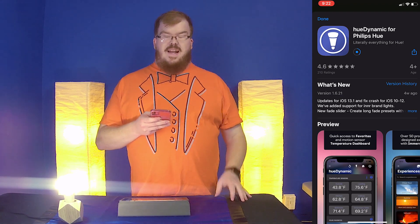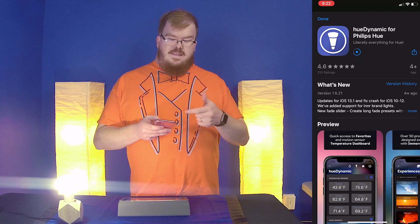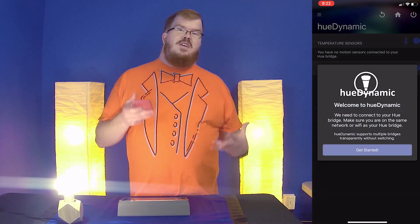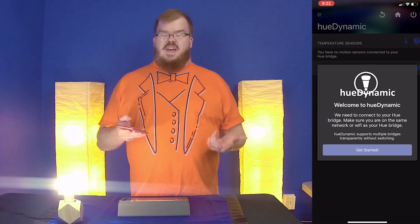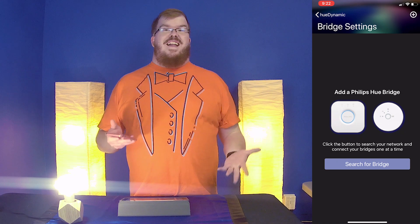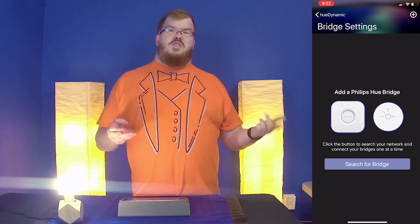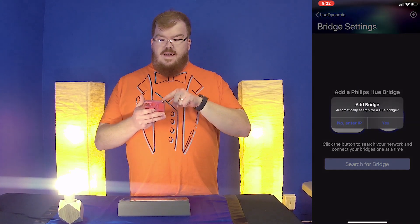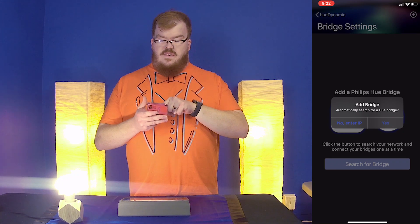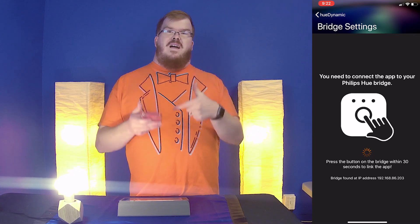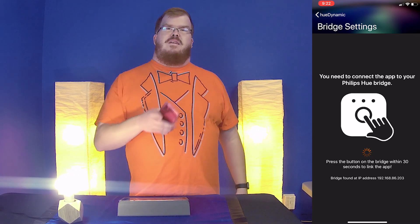I'm going to download this and then open it. The first thing you're going to see is a welcome screen for Hue Dynamics telling you that you need to connect your bridge with the application. This is a really simple process — just make sure you're connected to the same Wi-Fi that your Philips Hue bridge is on, hit Search for Bridge, and select automatically search for the Philips Hue bridge. It will then ask you to hit the connect button on the physical Philips Hue bridge.